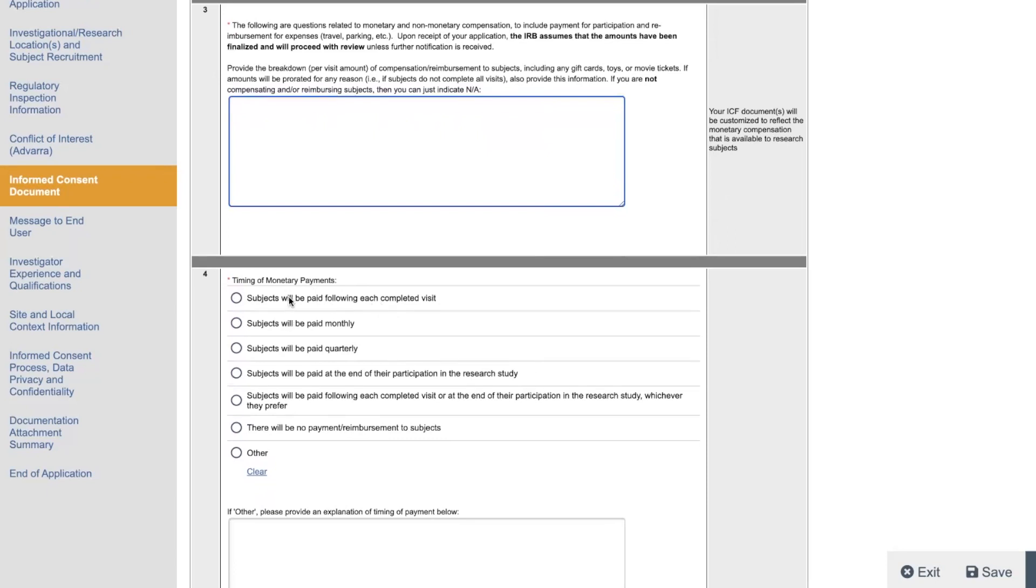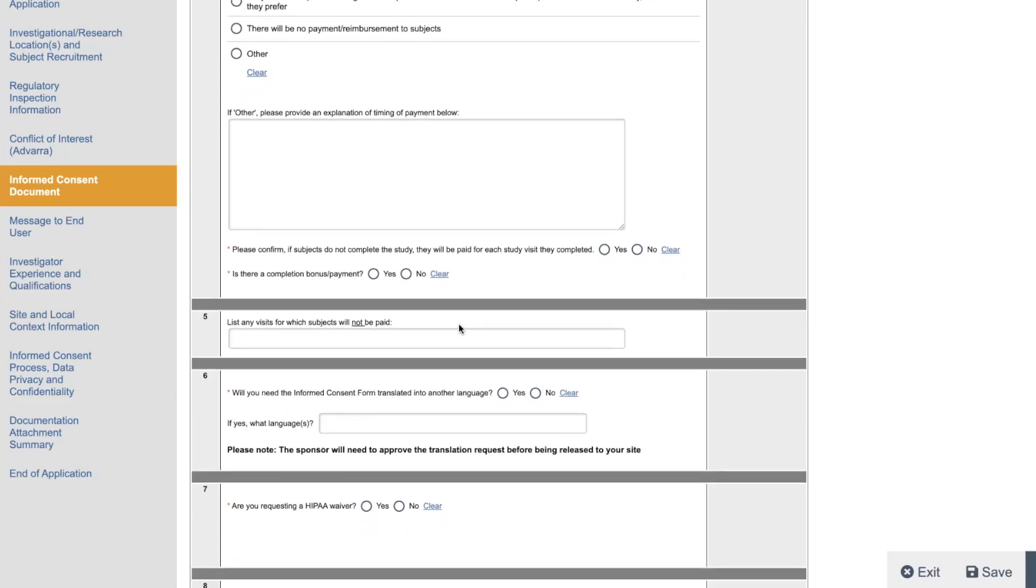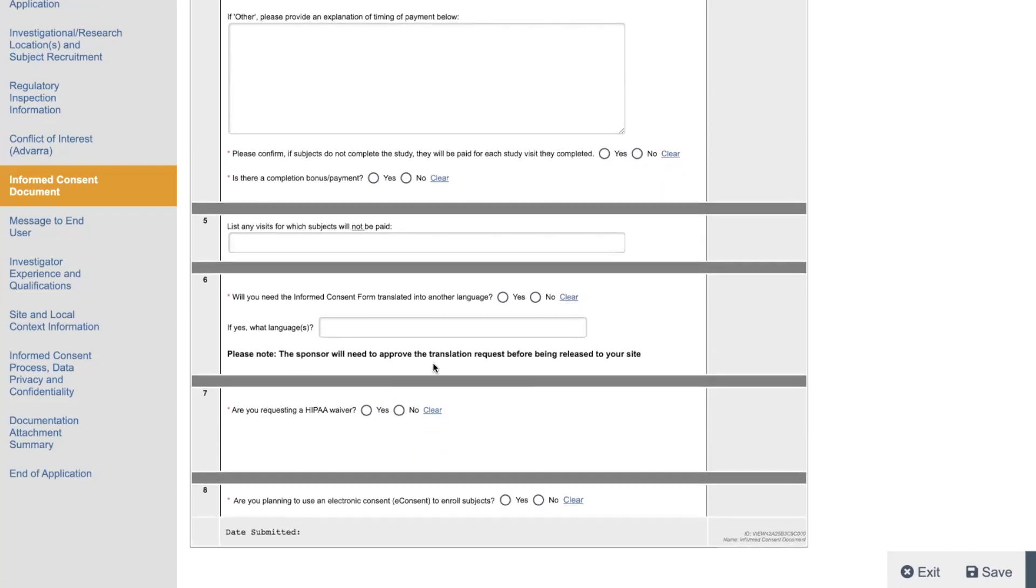And then it asks you for the timing of the payments to the subject. So for us, its subjects will be paid following every completed visit. And if the number is not correct, because oftentimes it's not, the IRB will query you like, well, the sponsor told us it will be like $80 and you put $50. Or sometimes we put like $100 and the sponsor told the IRB it's going to be $80. So these are approximate, just you can always change it when you get a query like that. They just want to make sure you're all on the same page. Well, you need informed consent translated in another language. We always put yes because of our community. We're in a heavy, heavy Spanish speaking community. So we have Spanish. So you just put here.